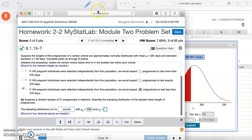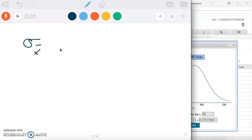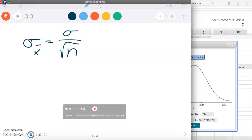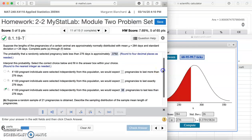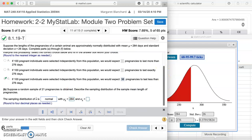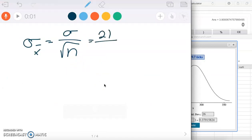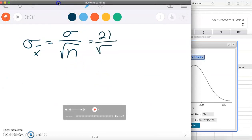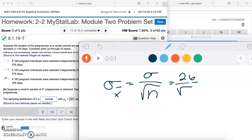The standard deviation of x-bar is equal to the standard deviation of the population divided by the square root of N. So this is going to be a little different than our population standard deviation. We were given sigma = 26 and our N here is 21. So we have 26 divided by the square root of 21.